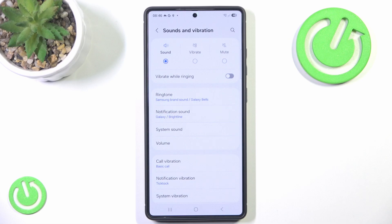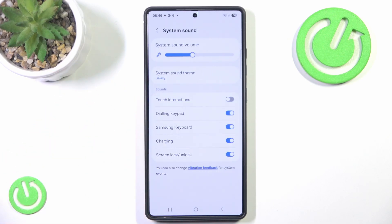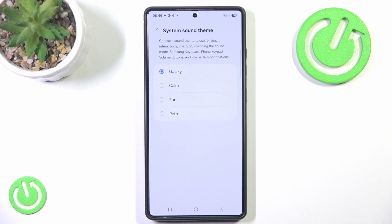Here you click System Sound, and here you can change the sound theme. As you can see, it says that you can choose a sound theme to use for touch interactions, charging, changing the sound mode, Samsung keyboard, phone keypad, volume buttons, and low battery notifications.